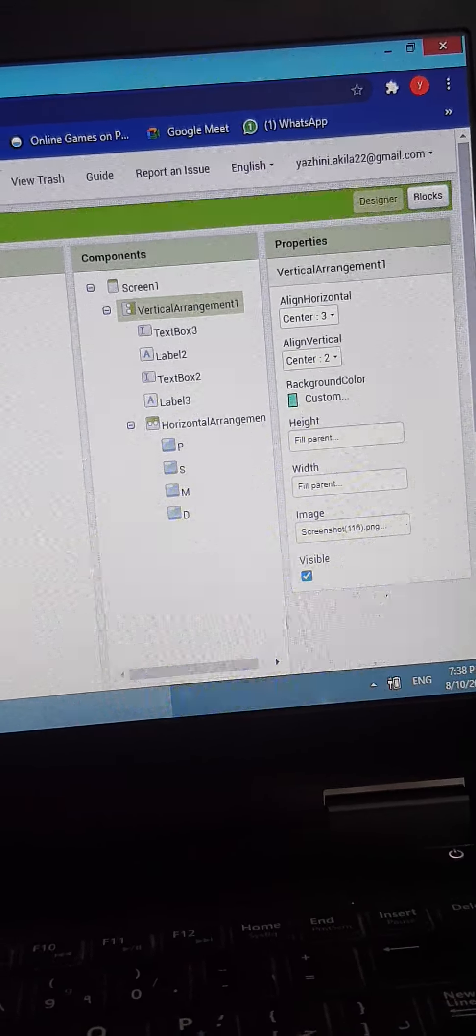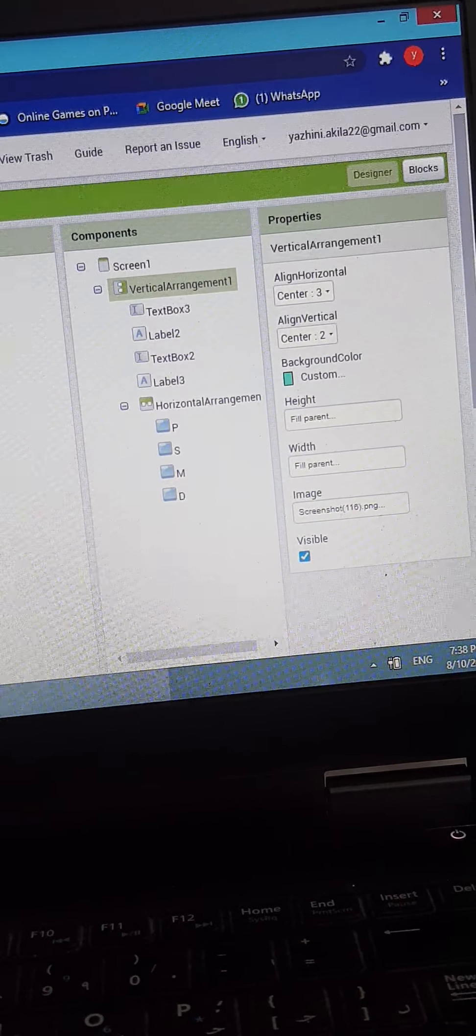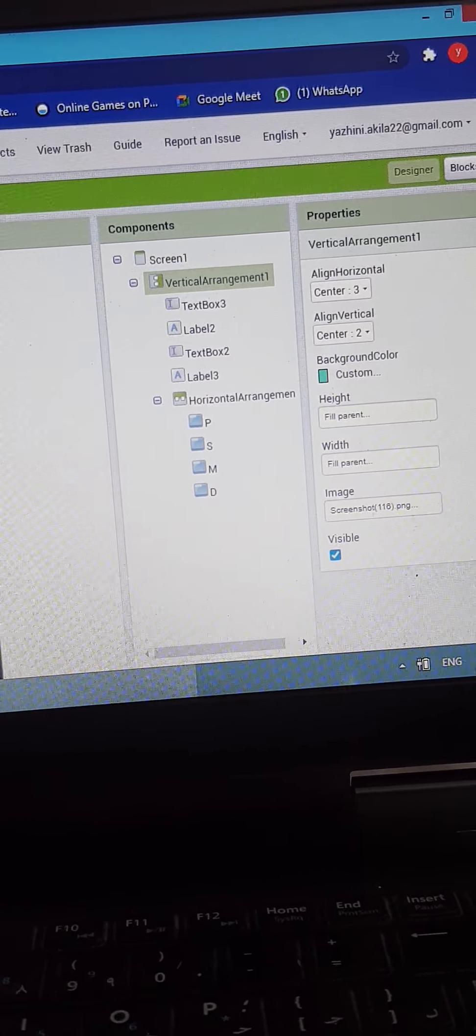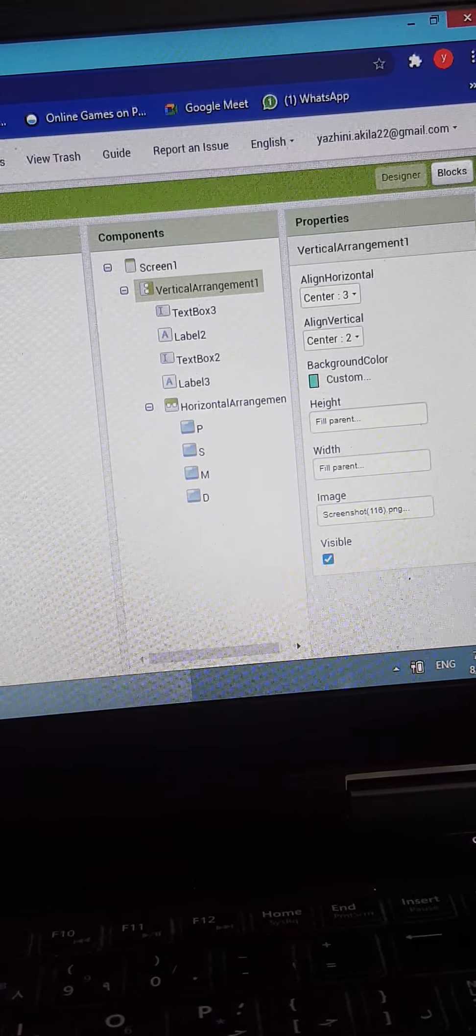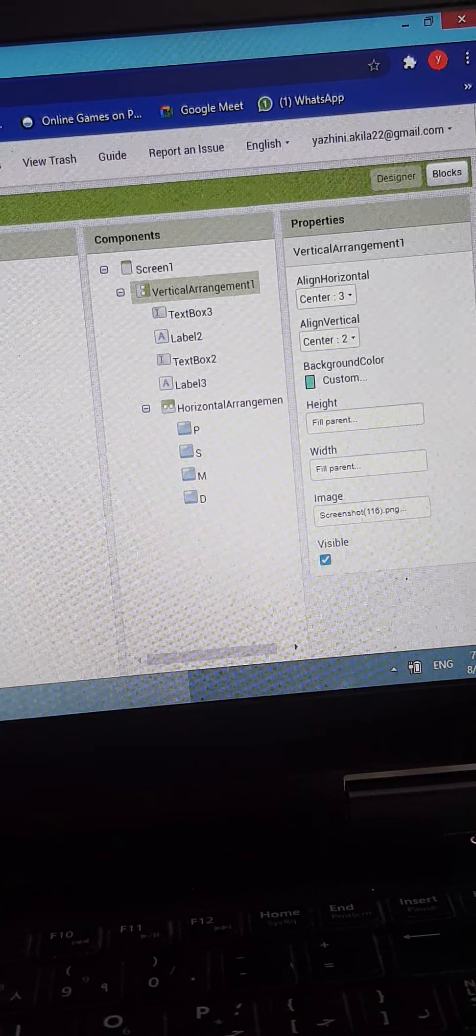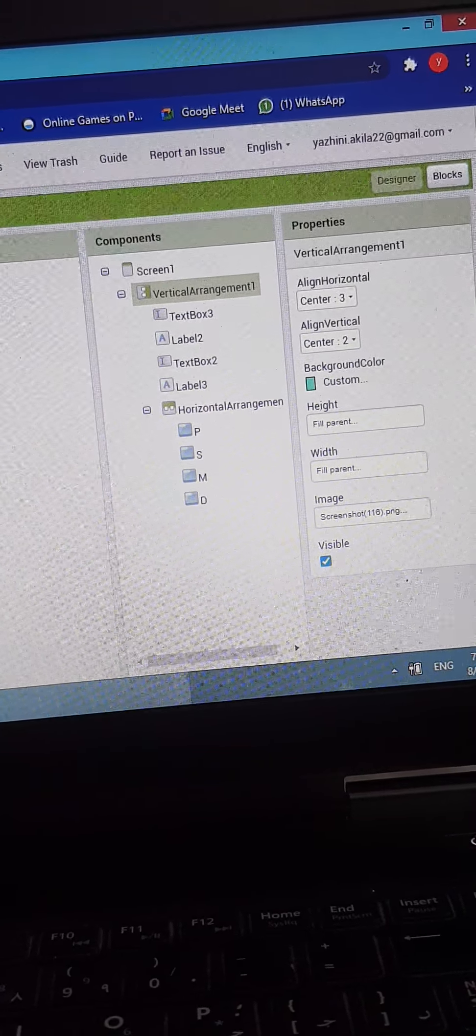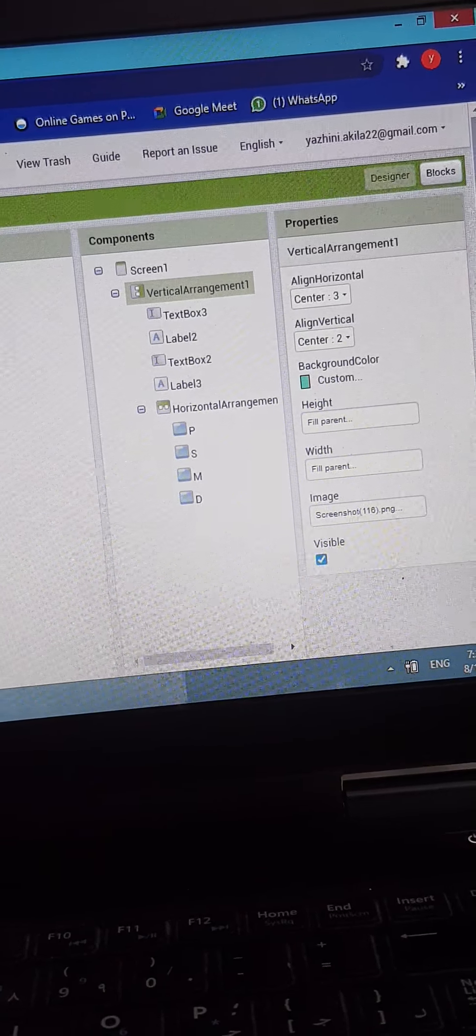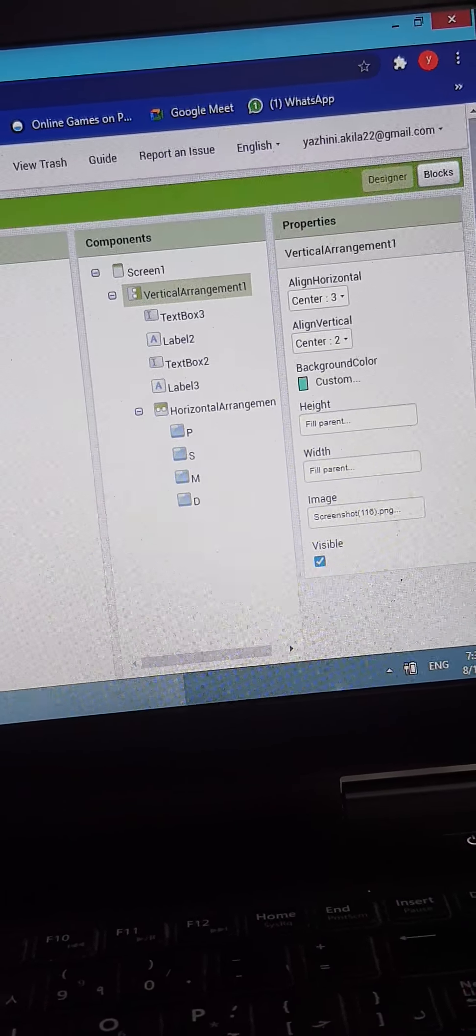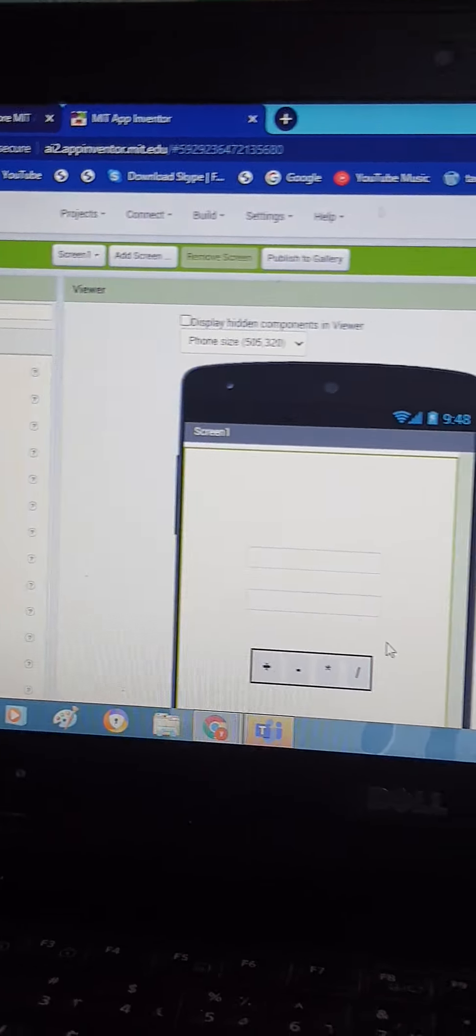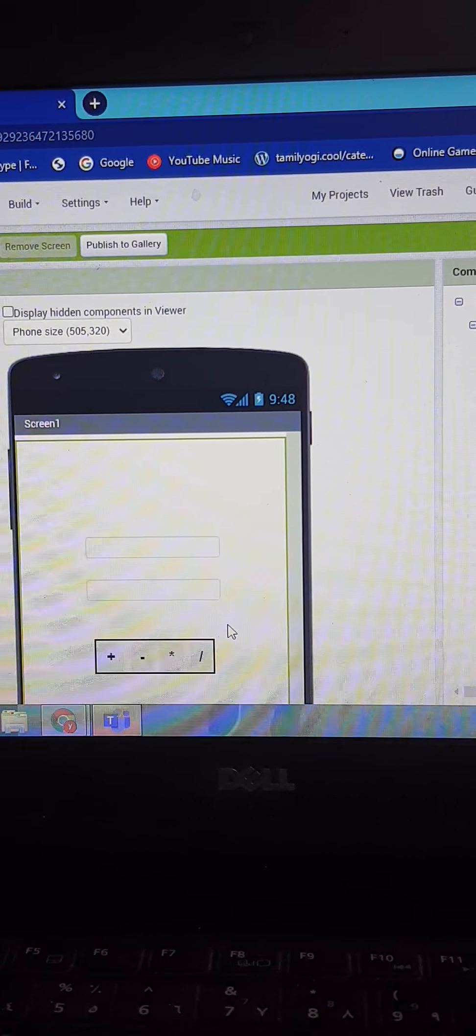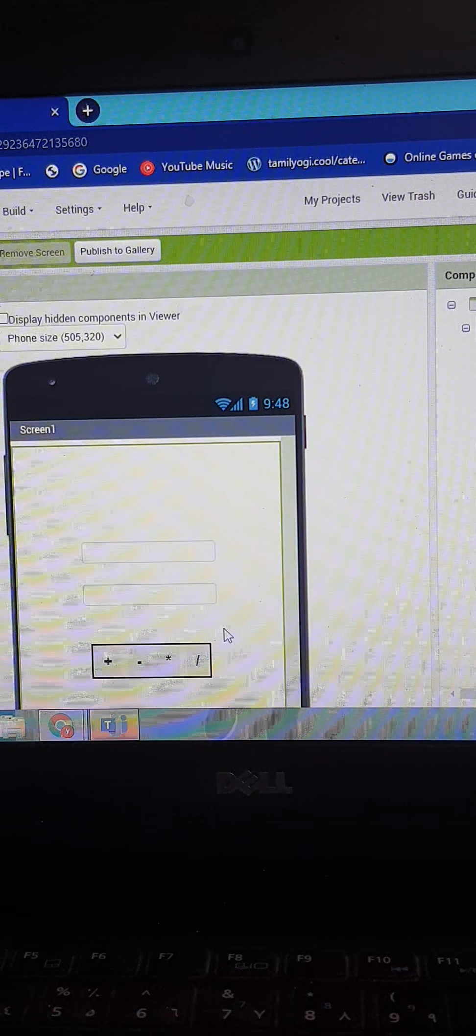In the components I have added a vertical arrangement. In the vertical arrangement I have added a text box, label, text box again, and label again. After that I have added a horizontal arrangement. In the horizontal arrangement I have added 4 buttons which represent the plus sign, minus sign, multiplication sign, and division sign.